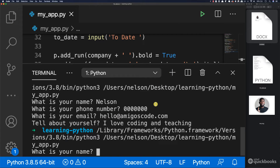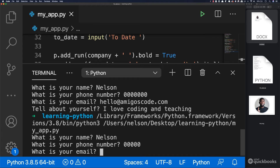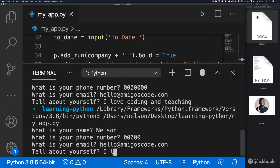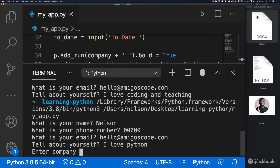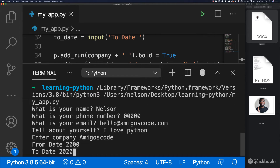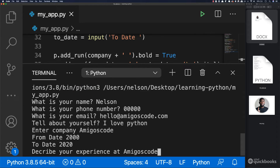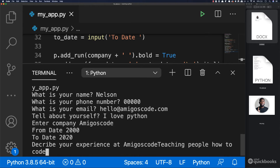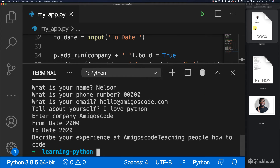And let's fill this information once more. So Nelson, 000, hello at amigos go.com, I love Python. Tell me about yourself: I love Python. Enter, then enter company — so here let's say 'amigos code'. Then from date, let's say from 2000 to 2020. And then describe your experience at amigos code: 'teaching people how to code'. And there we go.